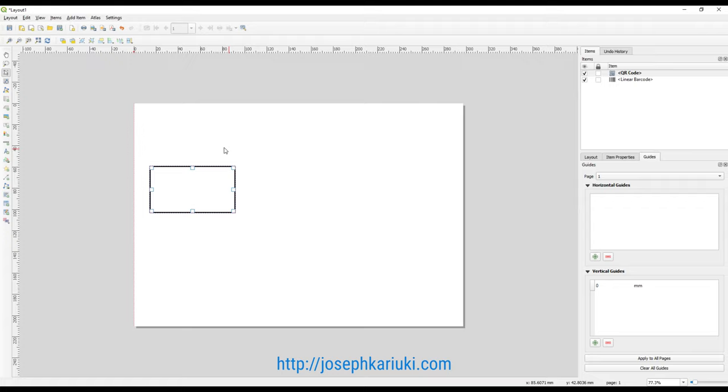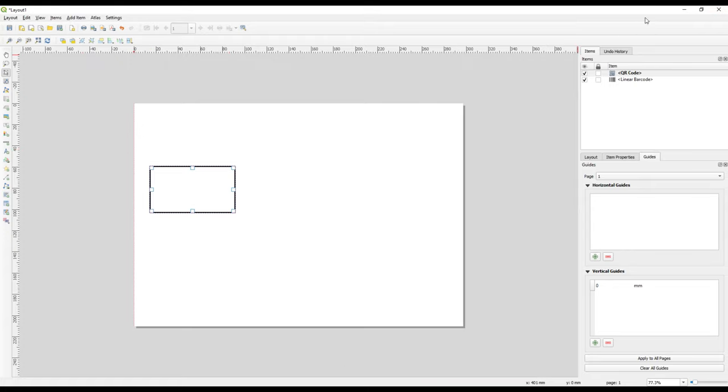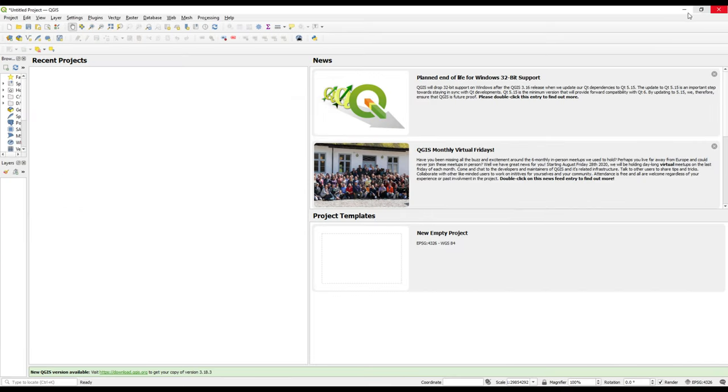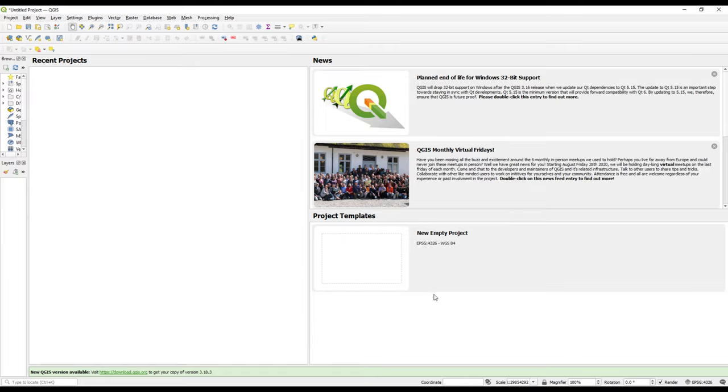That is how we install the plugin manually, so to speak. In our next video, we'll check on one or two plugins that come in handy when using QGIS.